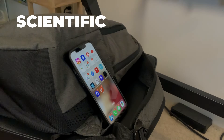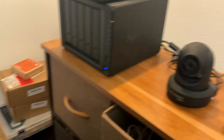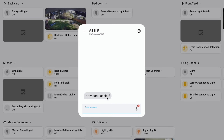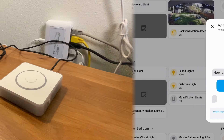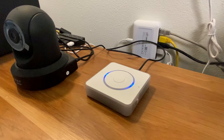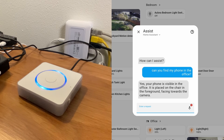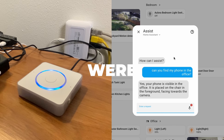Watch this very scientific and legitimate real-world test. The phone is placed on the chair right in front of the camera. A message is sent to the smart home — first by text, and then by voice. 'Okay Nabu, can you tell me if you see my phone in the office?' And the response: 'Yes, your phone is visible in the office in both frames. It is placed on a chair next to a bag.' Both very scientific and legitimate real-world tests were successful.